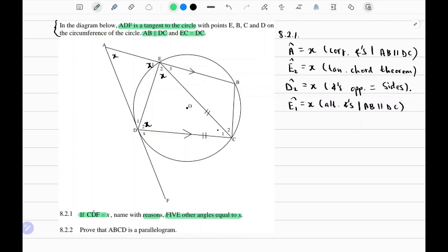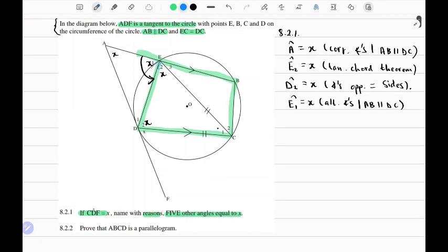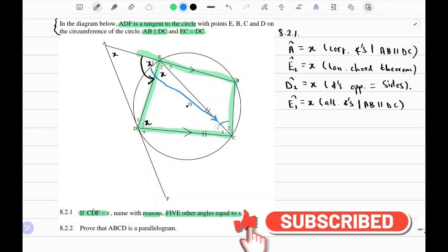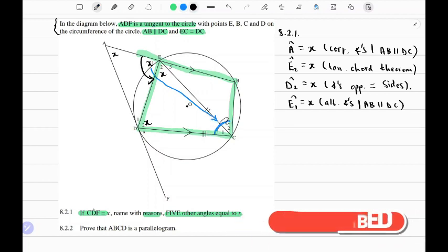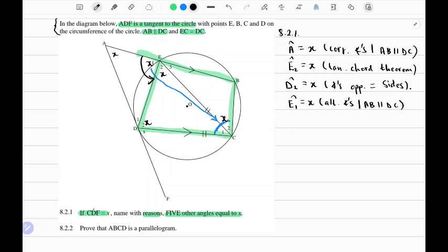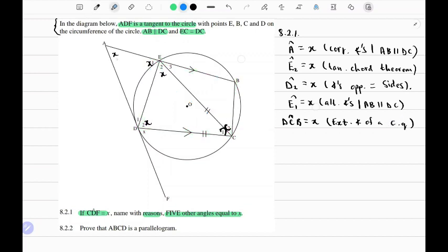Finally, if we consider cyclic quad EDCB and extend it, E1 is sort of like an exterior angle. We know the exterior angle of a cyclic quad equals the interior opposite angle. So angle DCB should equal x. The reason is the exterior angle of a cyclic quadrilateral. That gives us five angles equal to x.